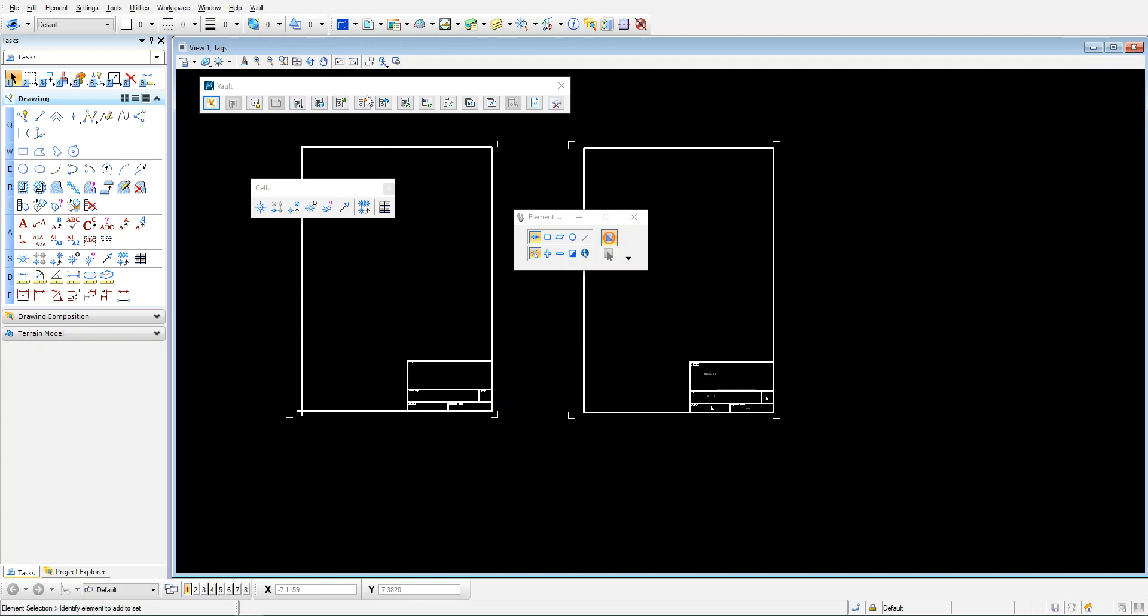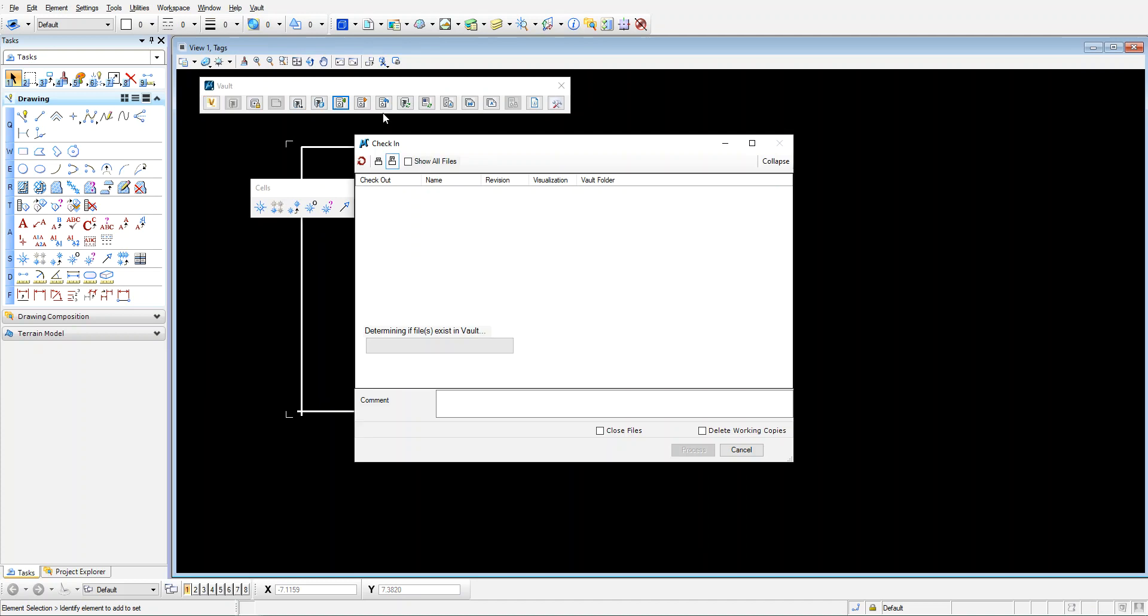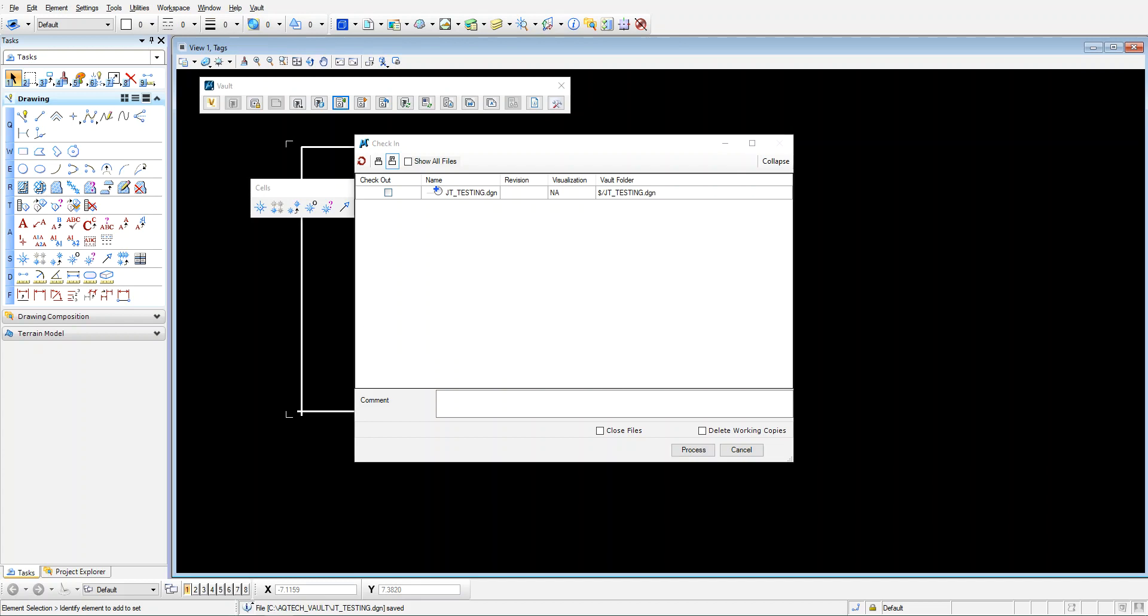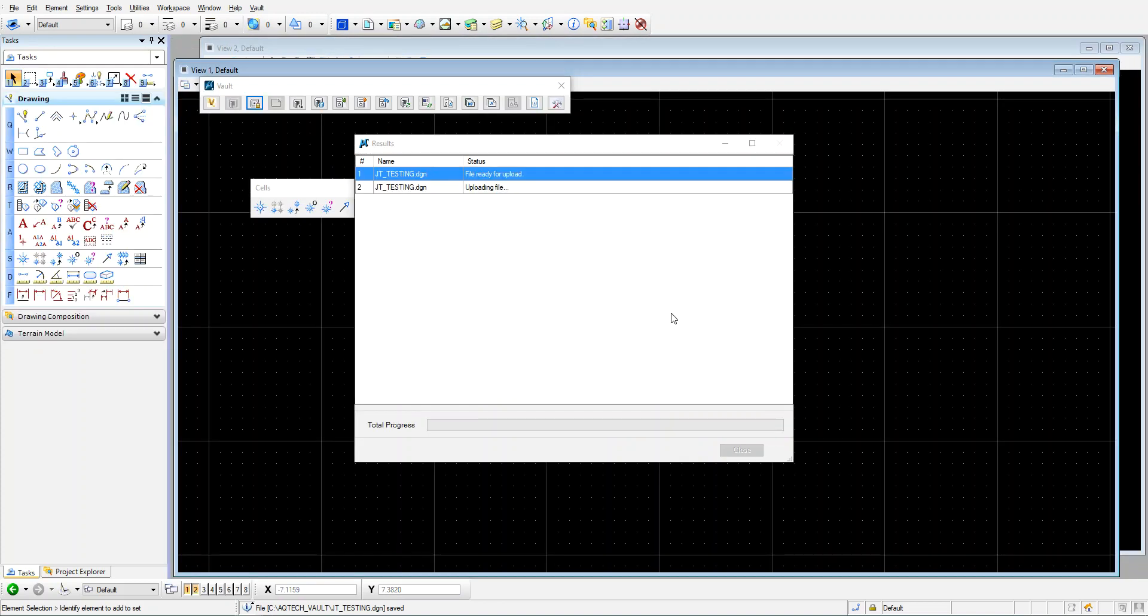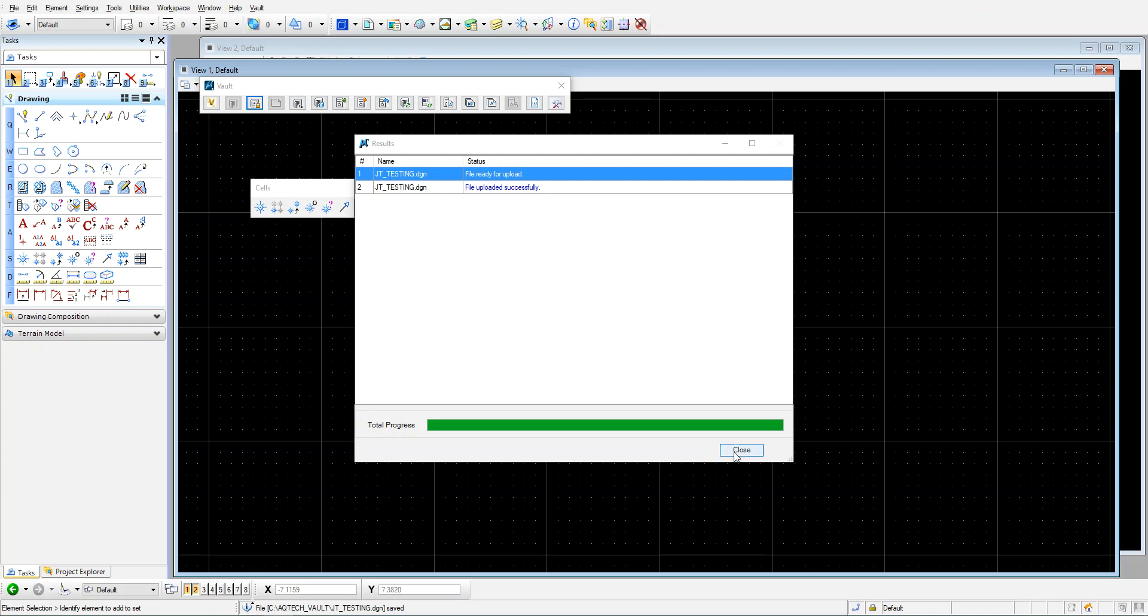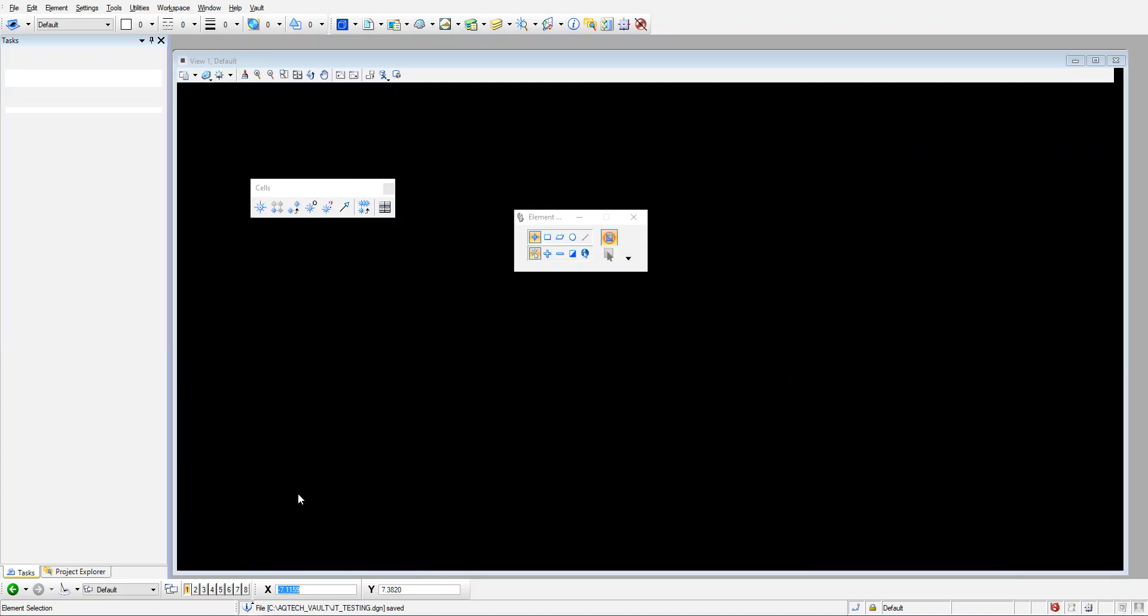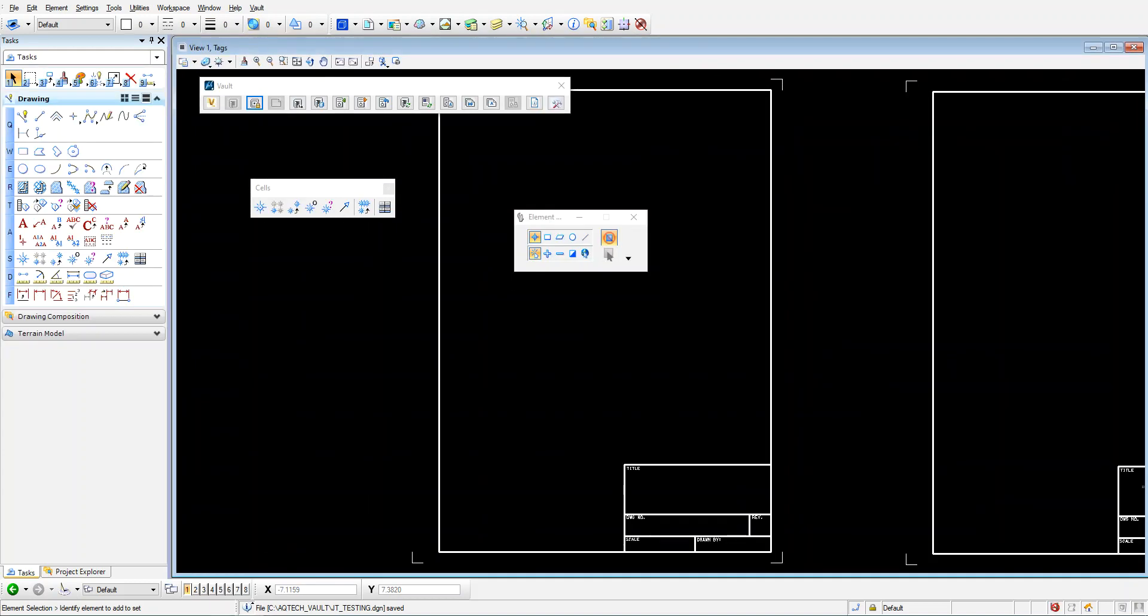All I need to do now is check that in, check it into Vault using my check-in tool in my Vault toolbar. Okay, so you can see it's a new drawing. Make sure you save before you check in. Get saved, check it in. And yeah, give it a second to check in. All right.